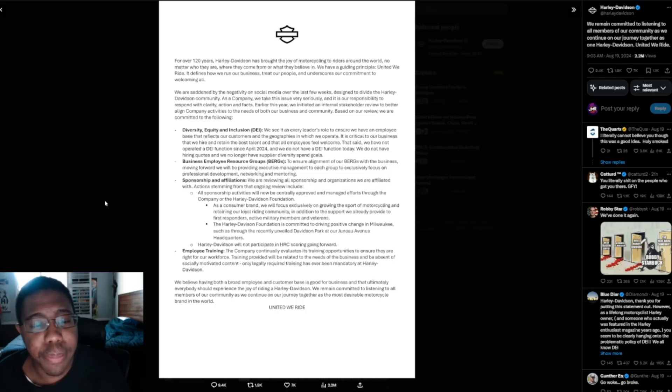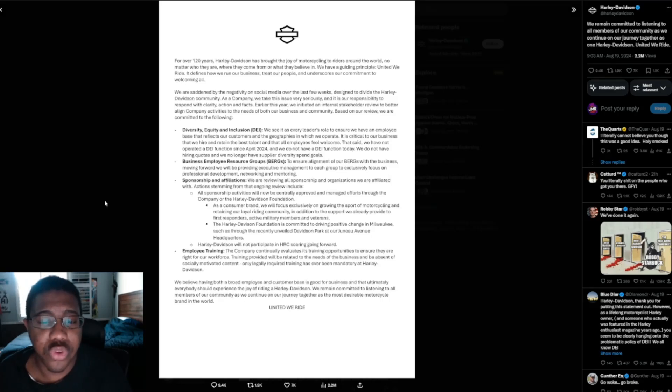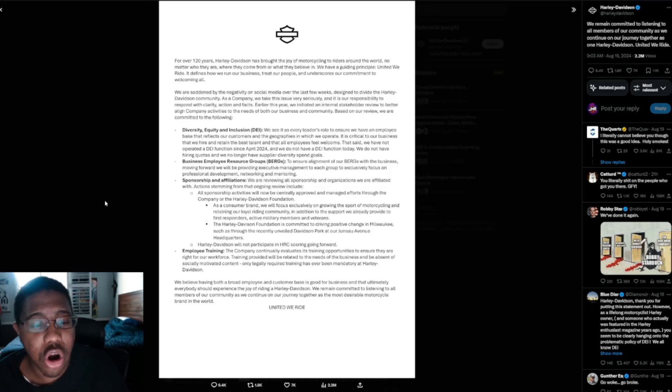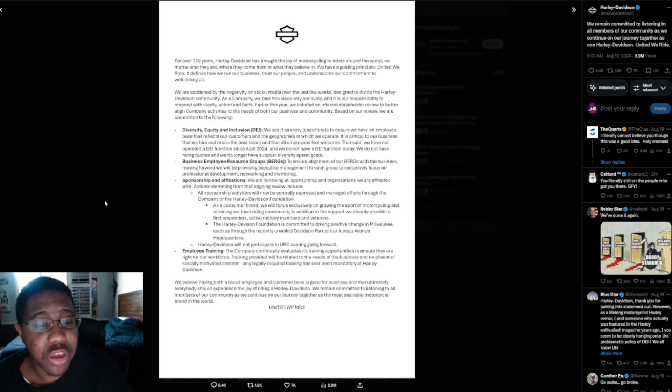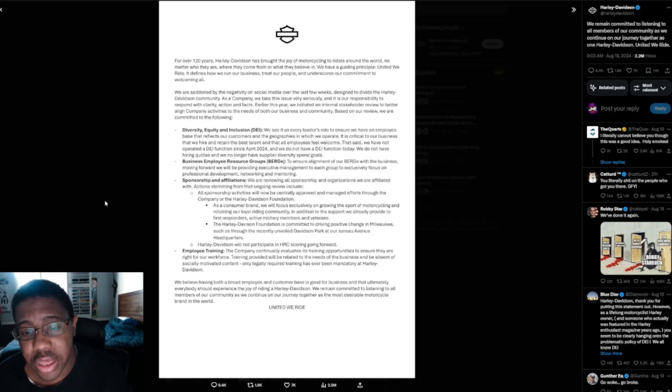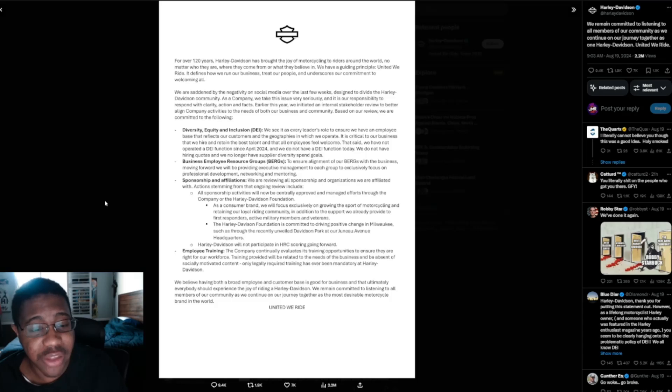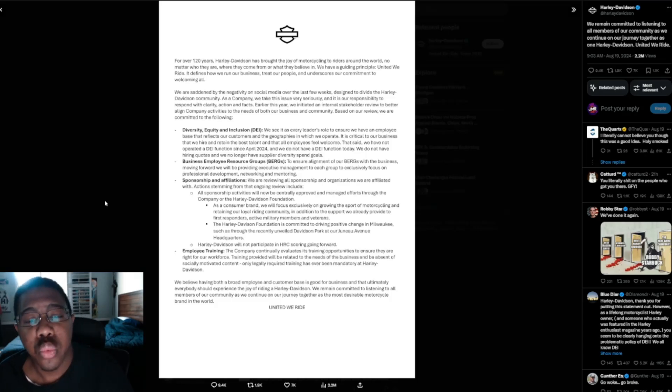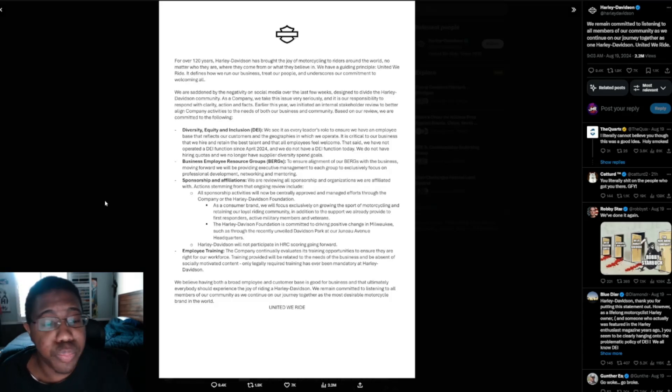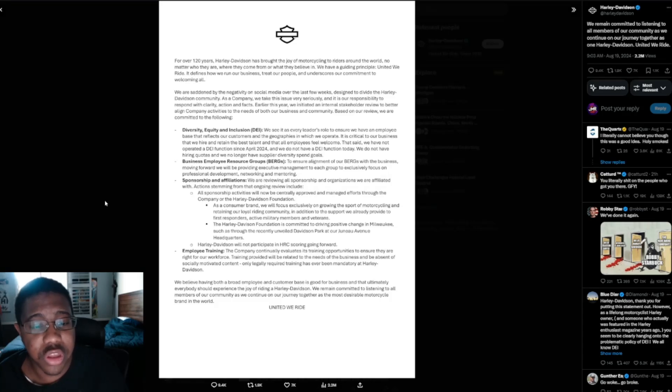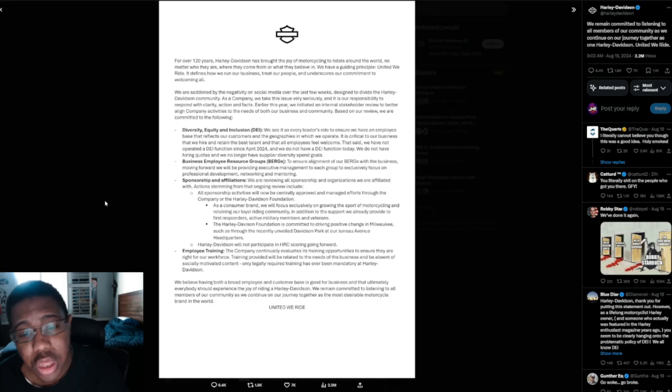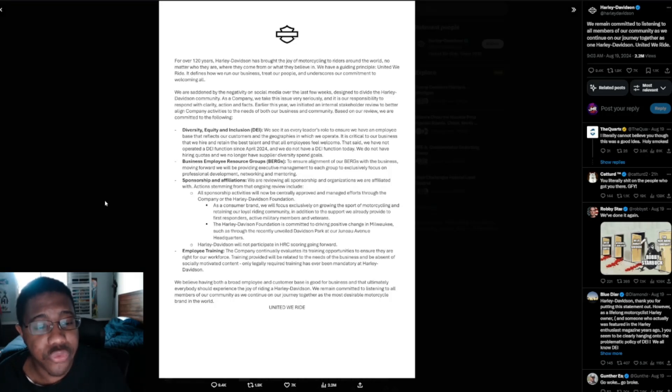We are saddened by the negativity on social media over the last few weeks designed to divide the Harley Davidson community. As a company, we take this issue very seriously, and it is our responsibility to respond with clarity, action, and facts. Earlier this year, we initiated an internal stakeholder review to better align company activities to the needs of both our businesses and community. Based on a review, we are committed to the following.